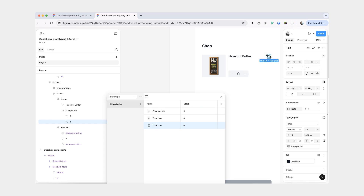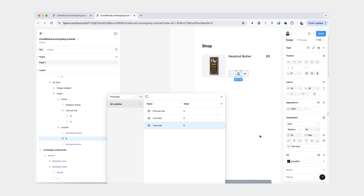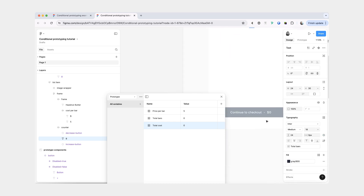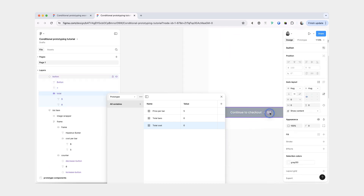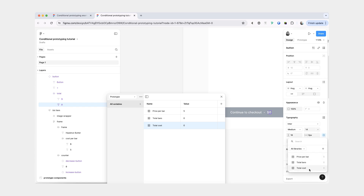it's going to reflect it right here. Now I'm going to select the zero here and we're going to do the same thing and apply the total bars variable. The last thing we're going to do is select the zero in the button and we're going to apply the total cost variable.